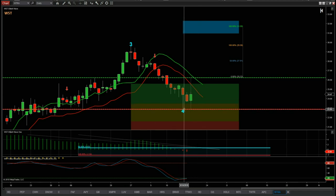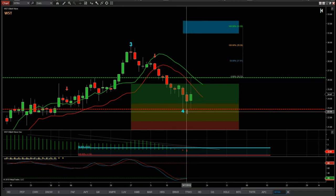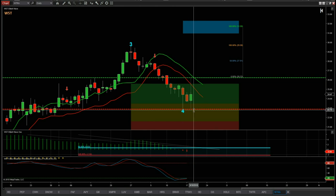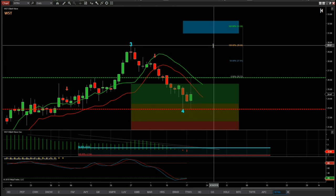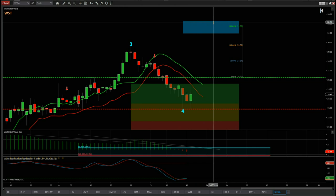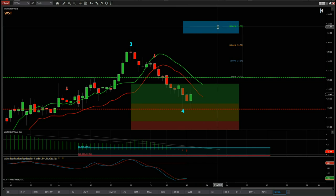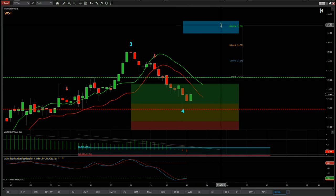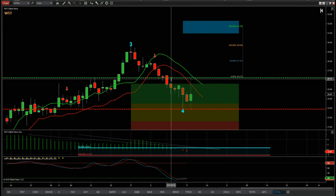So 26.23 is the entry long for NTRA on the daily time frame. The stop loss is just below the wave four low on this rejection, around about 22.88. That gives us a risk/reward of 1 to 1.6 into the middle of our target zone, with a target of around $32.